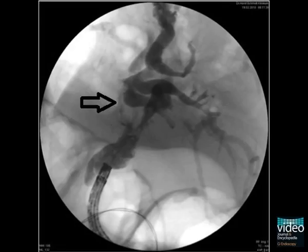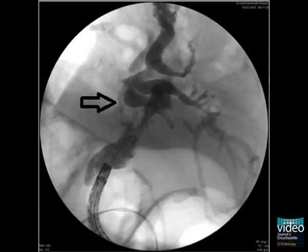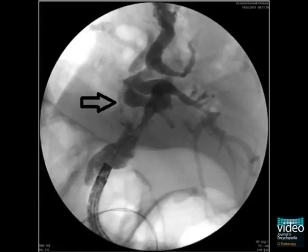We present the case of an 82-year-old man with massive jaundice due to an extensive introductory mass at the level of the bifurcation, indicated by the black arrow. The lesion was considered unresectable and the patient agreed to undergo palliative local ablation with cholangioscopic argon plasma coagulation.